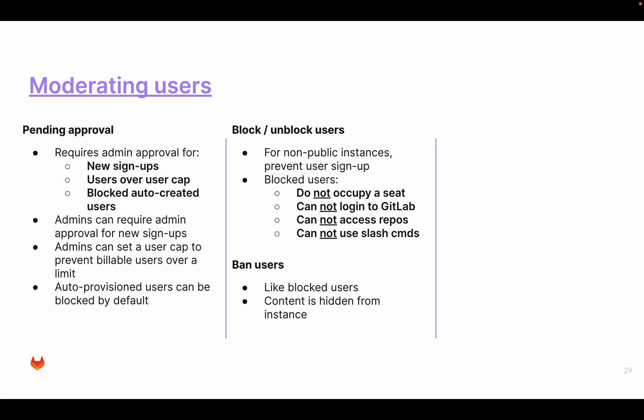Then you have banned users. You can ban a user from your instance, temporarily or completely. Banned users are like blocked users, only that with banned users you can't see any content that they created. So any content they created is also hidden.